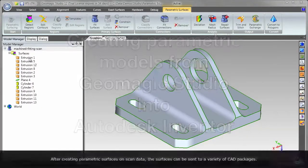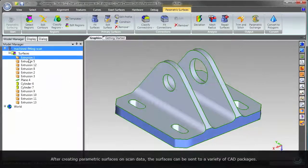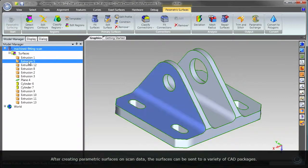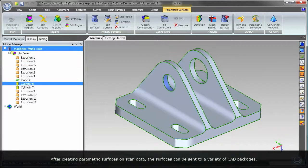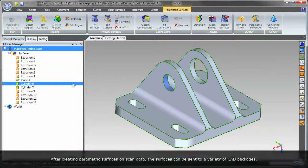After creating parametric surfaces on the scan data, the surfaces can be sent to a variety of CAD packages.